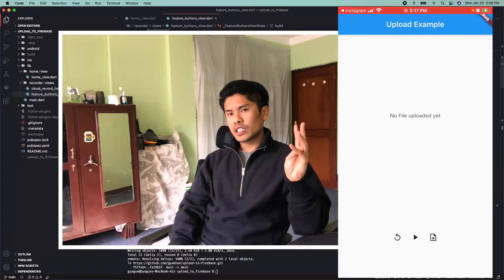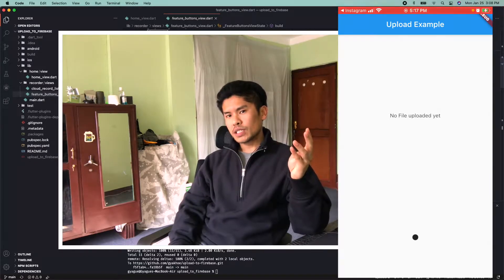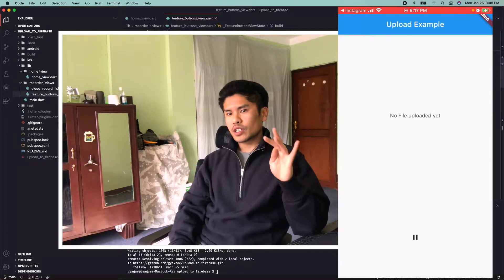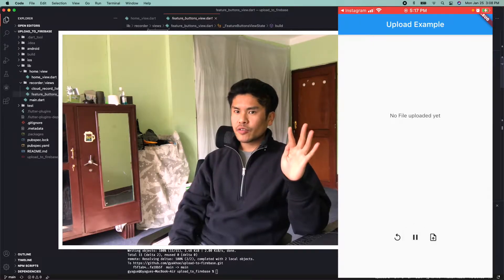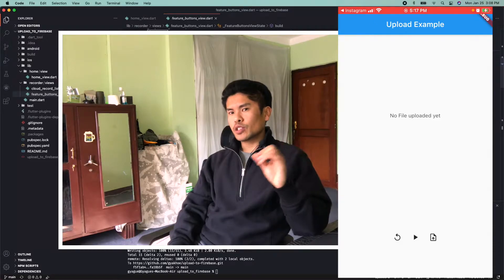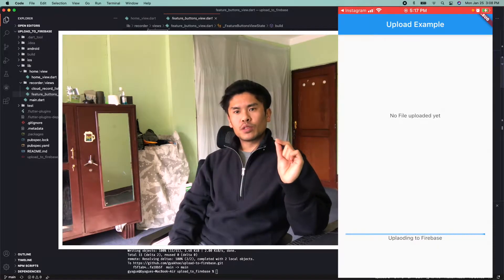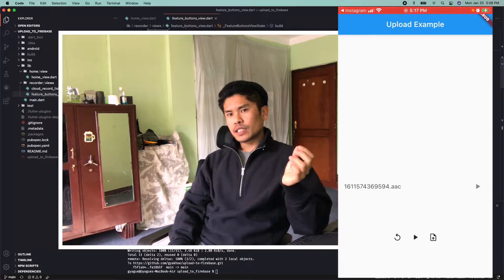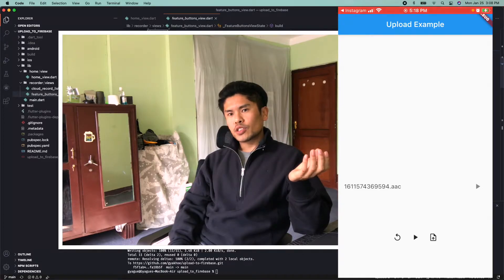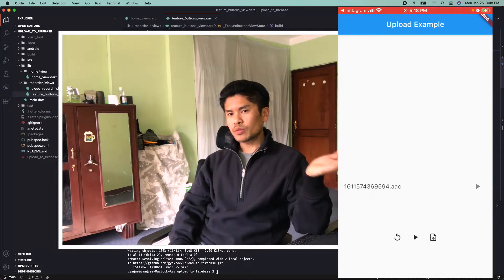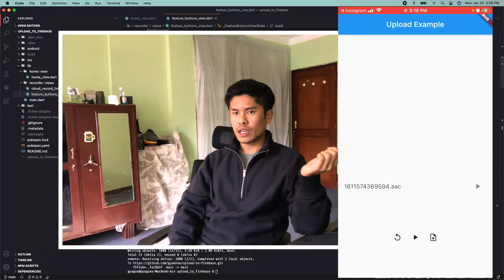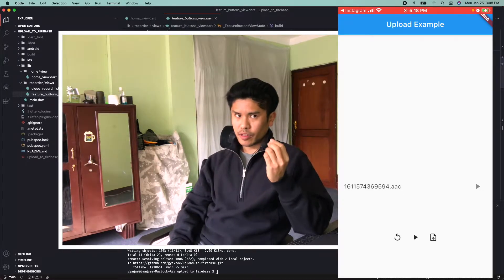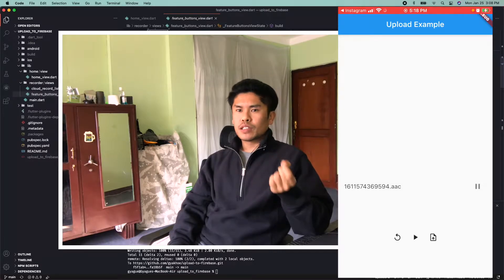If you click rerecord it will show the record button again. If you click the play button it will play the audio you just recorded. If you click the upload button it will upload to Firebase, showing a linear progress indicator while it completes. The file you uploaded will then be displayed in the top section of your application in a list, with a play button that plays audio from Firebase Storage.